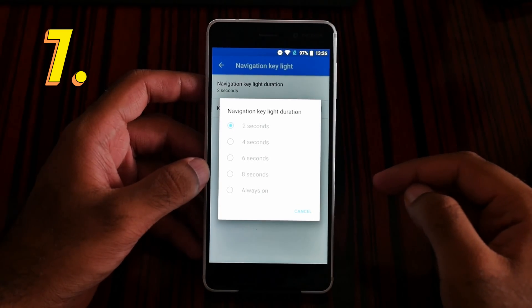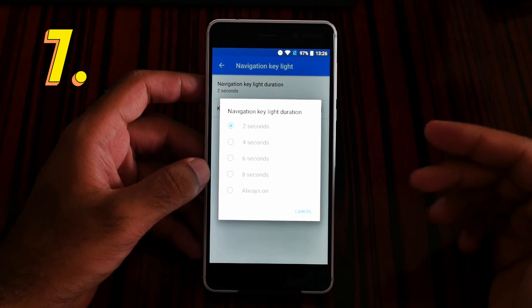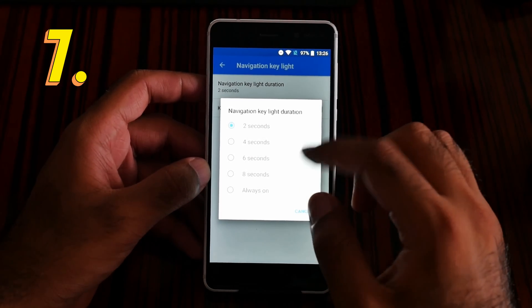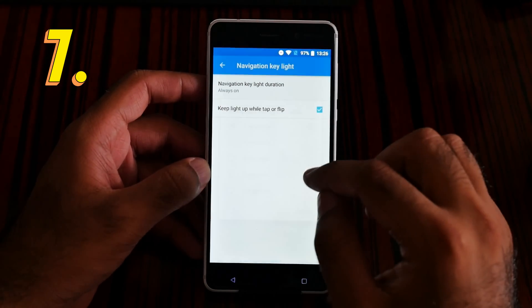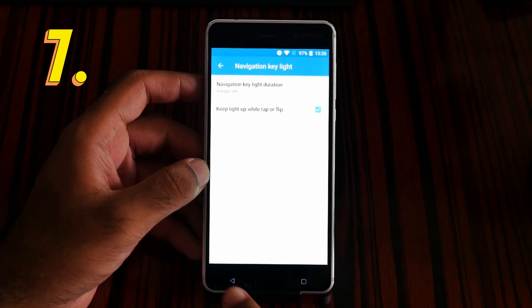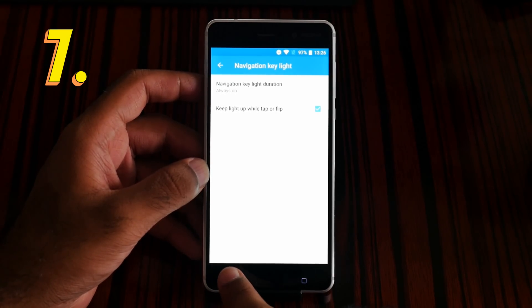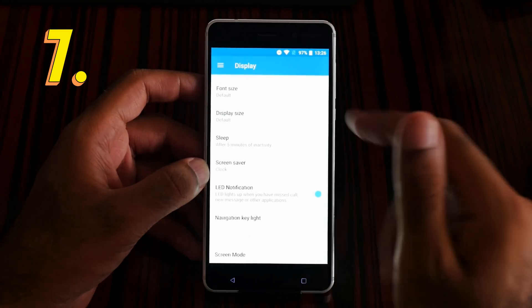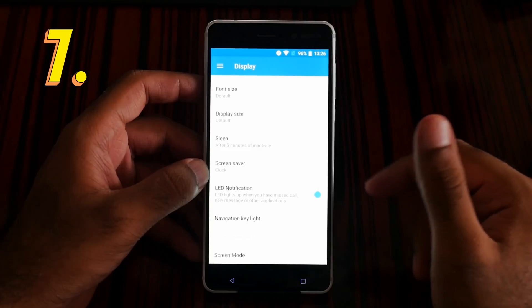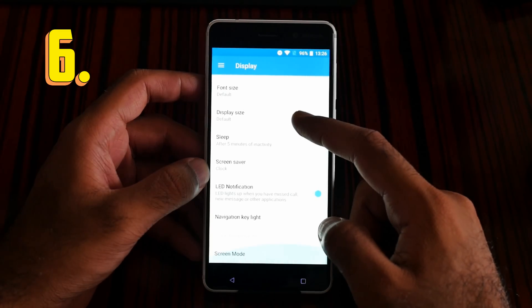You have five options: 2, 4, 6, 8 seconds, or you can set it to always on. I'm going to set it to always on so the navigation key light will stay on permanently. That is number 6 feature — color temperature.